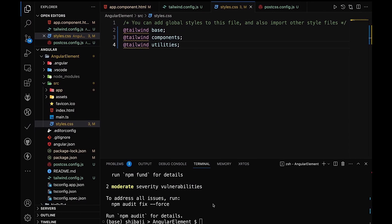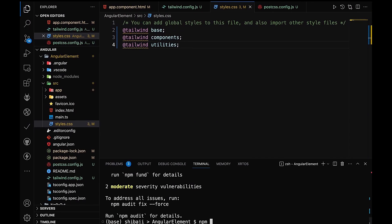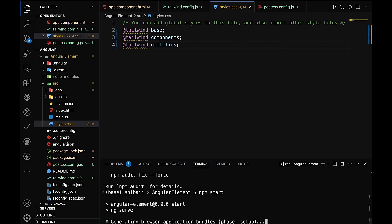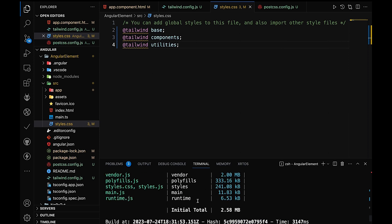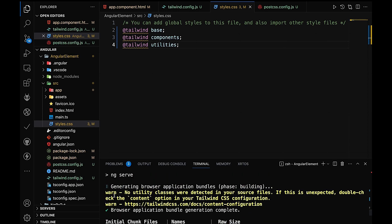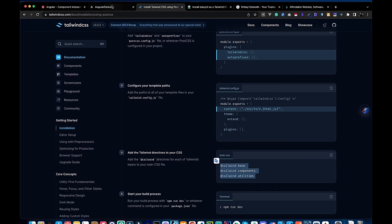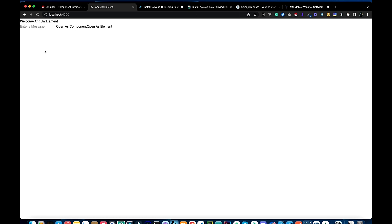After setting up all these things, we can start the development environment and observe the output. The dependency packages are already set up. After using this package we see some changes, but the look is very flat — after applying Tailwind, we don't get much look and feel by default.